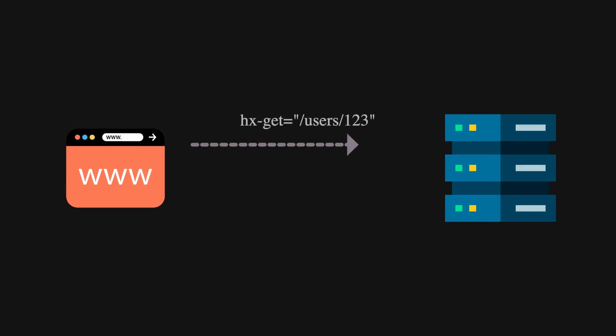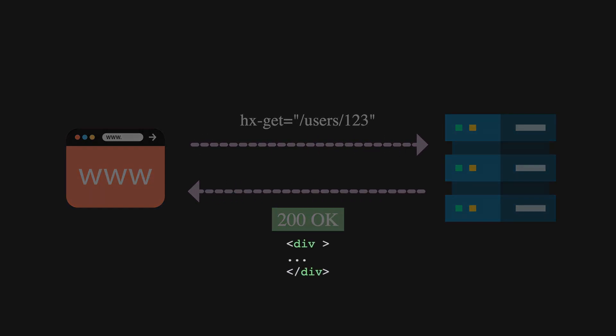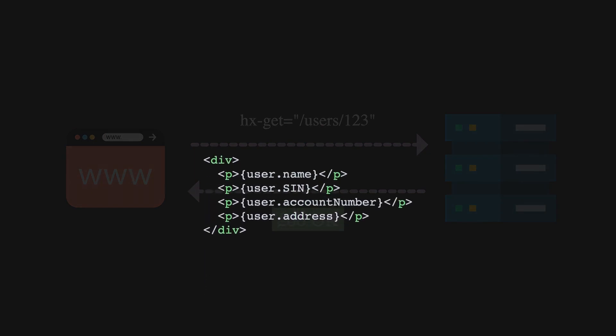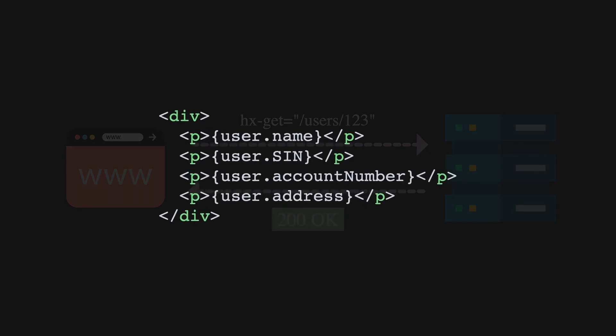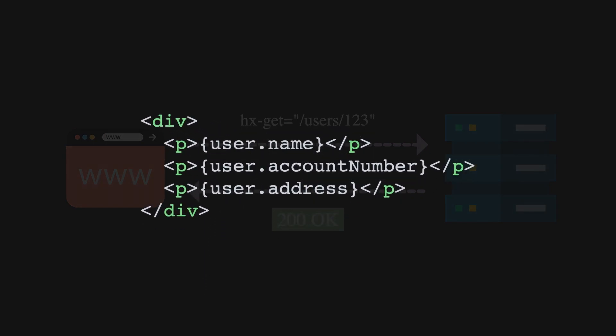We just have to make a request and wait for the backend to return back HTML and we tell it where to display. Because the backend is responsible for returning back the HTML, this means that we can return only the data that is required for the page, nothing more and nothing less.